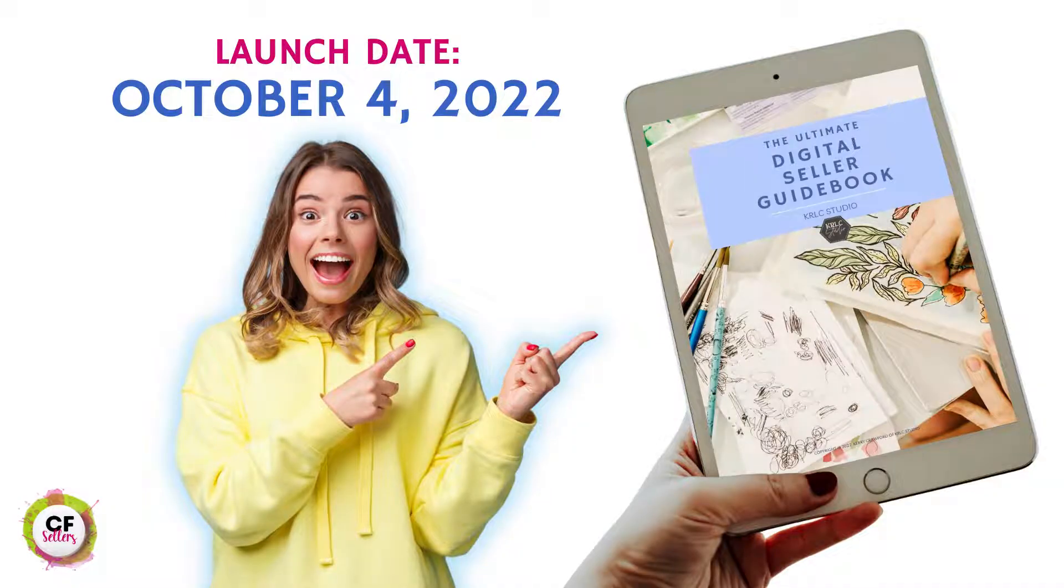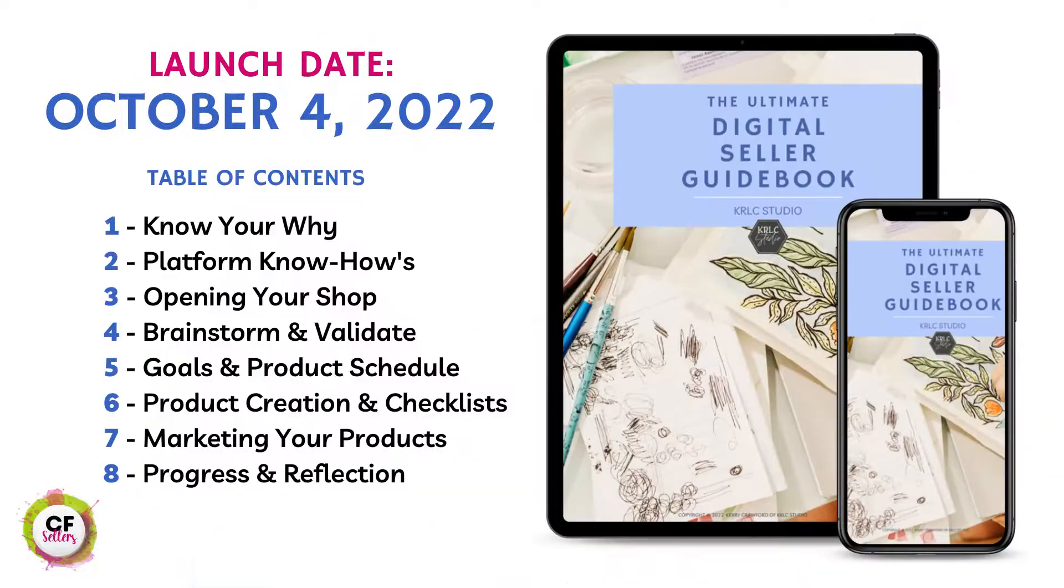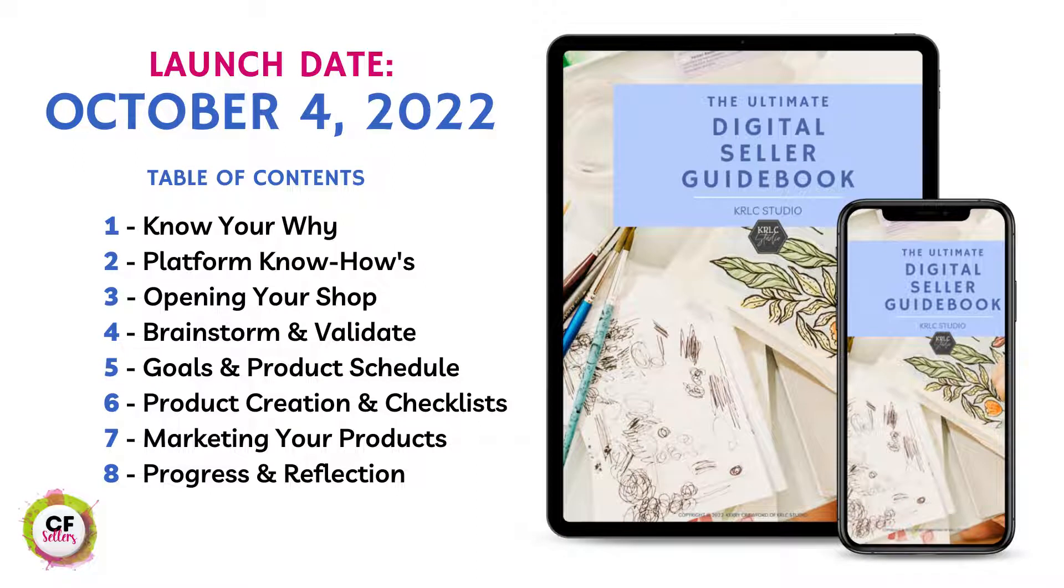Hello! Welcome back to CF Sellers. If you're new here, my name is Keri and I am a seller on Creative Fabrica and I create helpful how-tos for digital artists wishing to sell their work on Creative Fabrica. I have a big announcement. I am so excited. On October 4th, 2022, I am launching my new e-book called The Ultimate Digital Seller Guidebook. Sign up to my email waiting list on my website so that you'll be the first to know when it's launched. The link to that is in the description below.